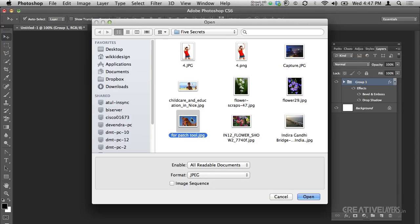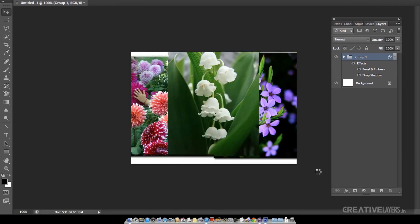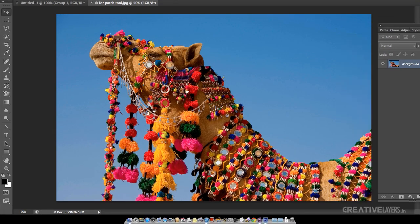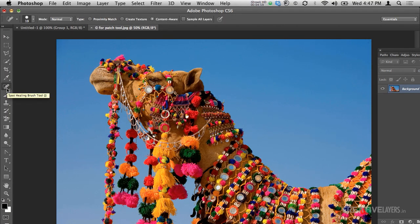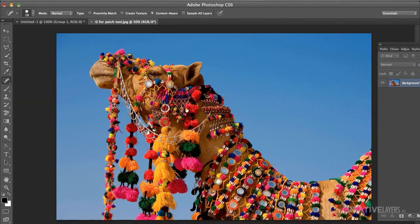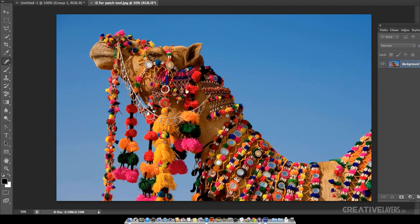I'll take a beautiful camel picture. The camel is fully decorated with accessories all over its body. If you want to remove part of it, what we generally do is take the Spot Healing tool, increase the brush size as needed, and paint over the area where we want to work.